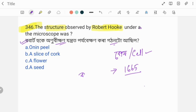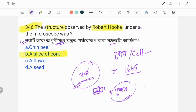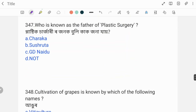Robert Hooke observed cork cells under a microscope and the structure he identified — the answer relates to the cell discovery. The correct answer is Option B: Cell.